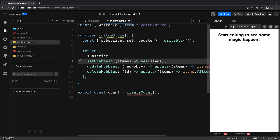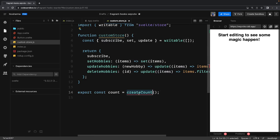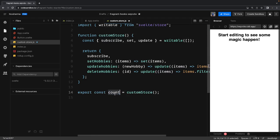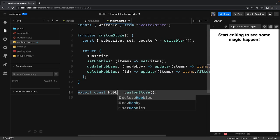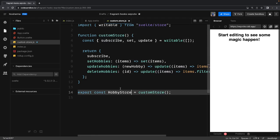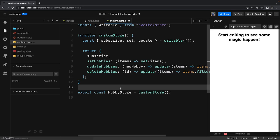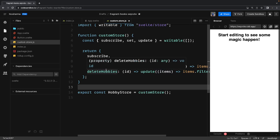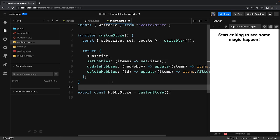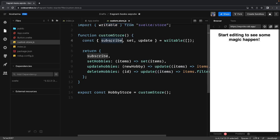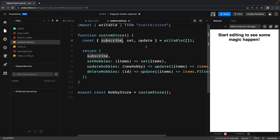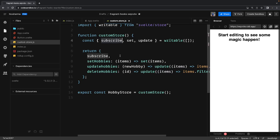So now what you are doing, you are returning this object. So I will just put it hobbyStore and you can just call the subscribe method, setHobbies, deleteHobbies, updateHobbies. And all these methods - subscribe I'm getting from whatever the writable store provides, and then I'm calling internally the set and update methods on the hobbies.